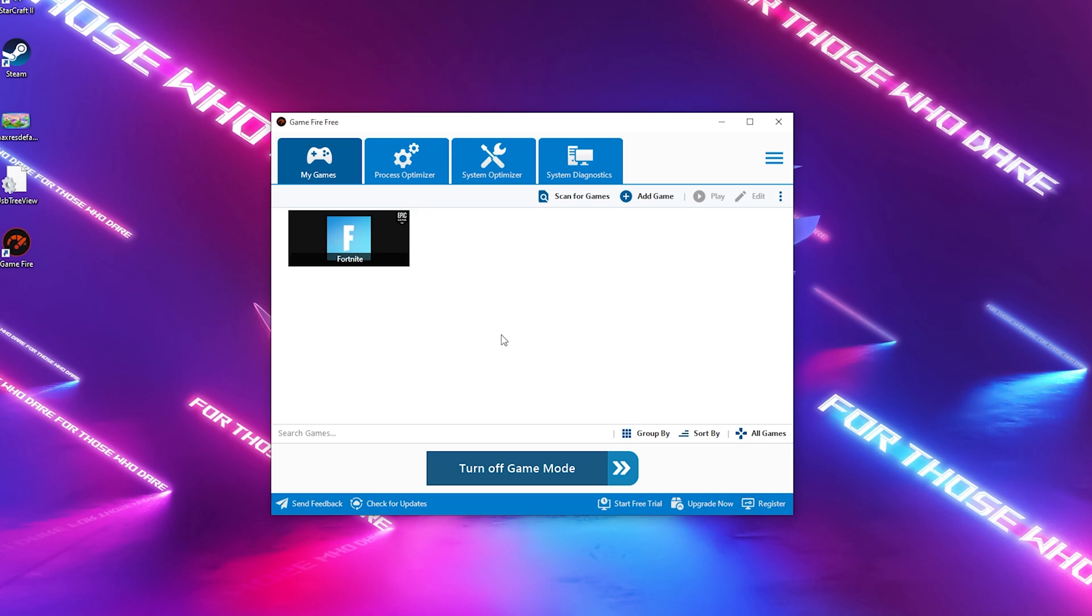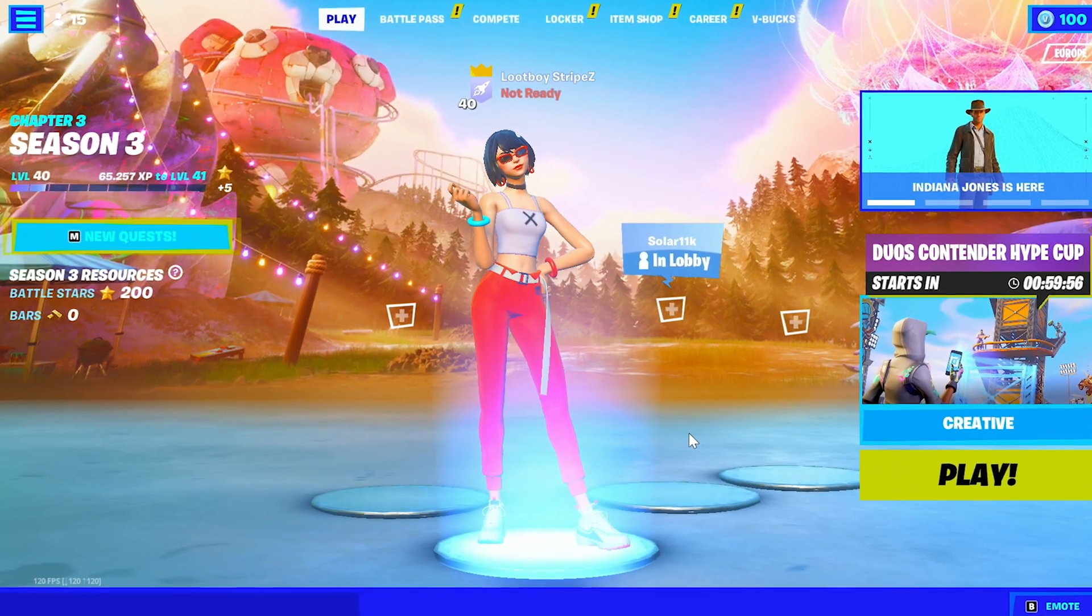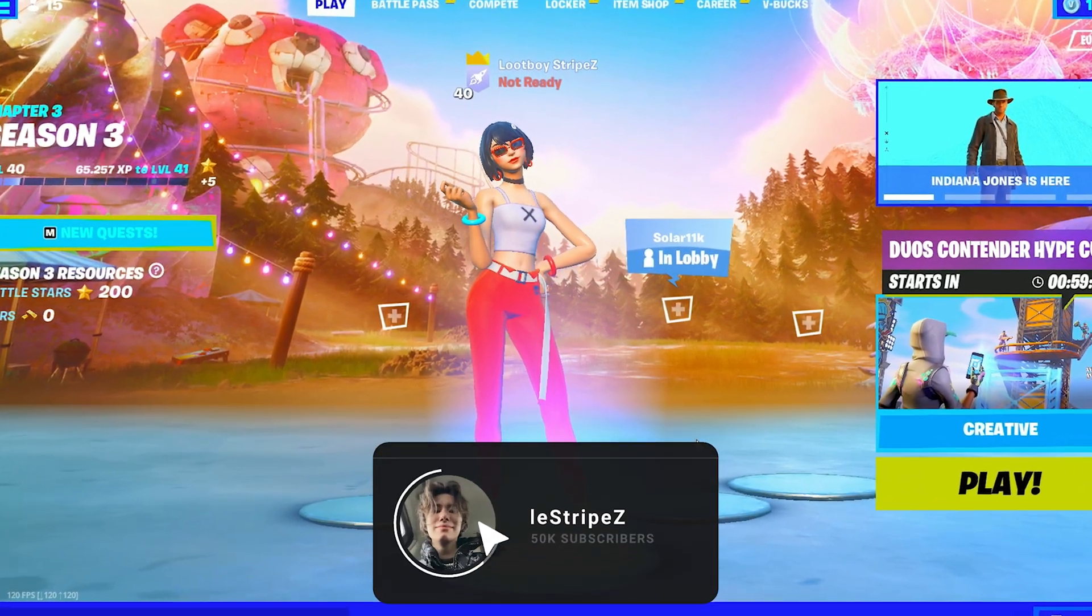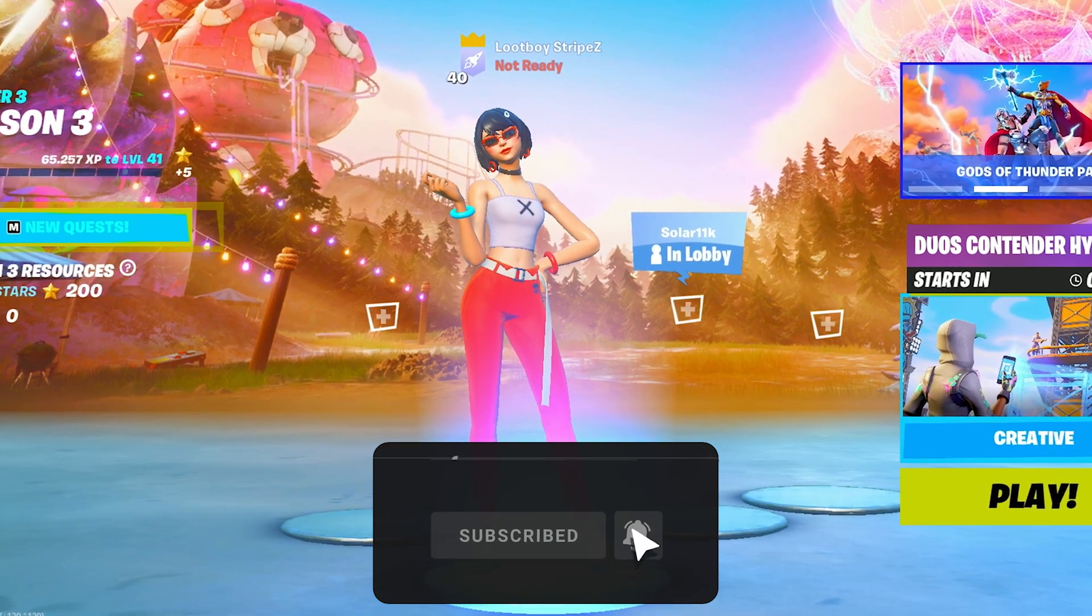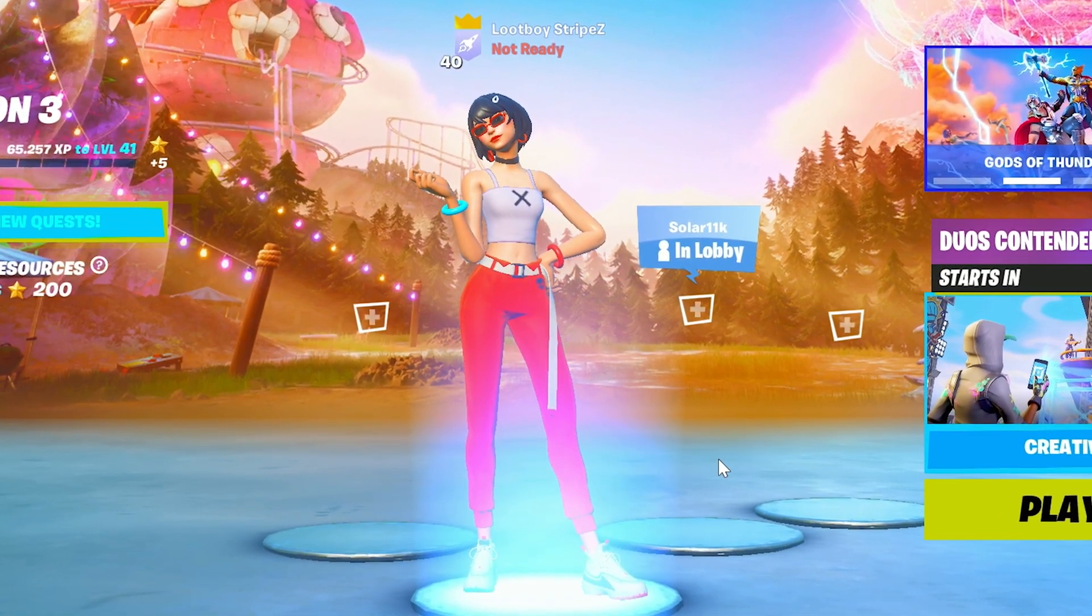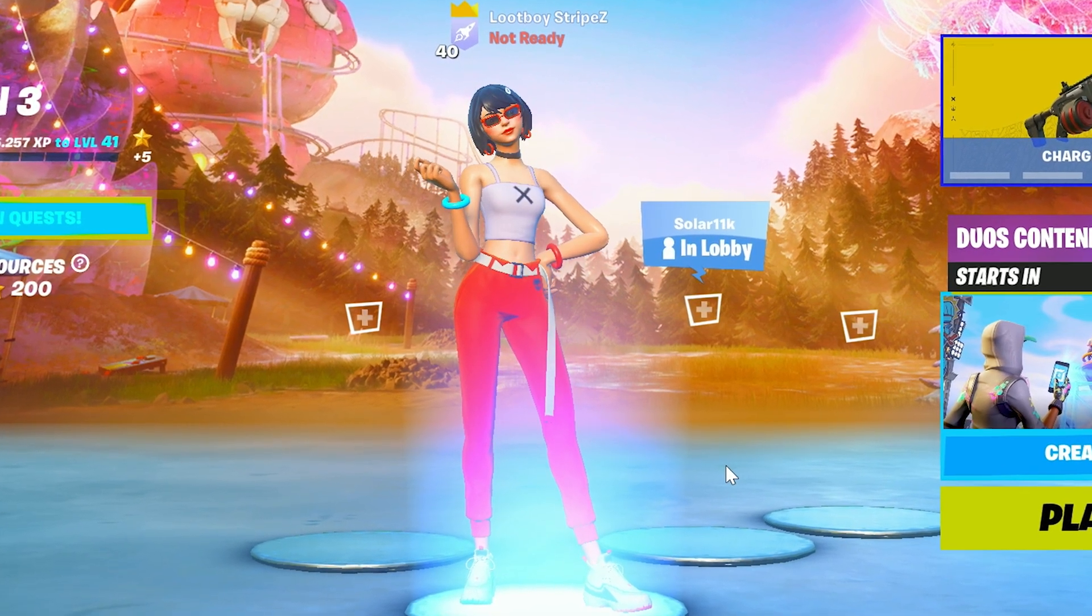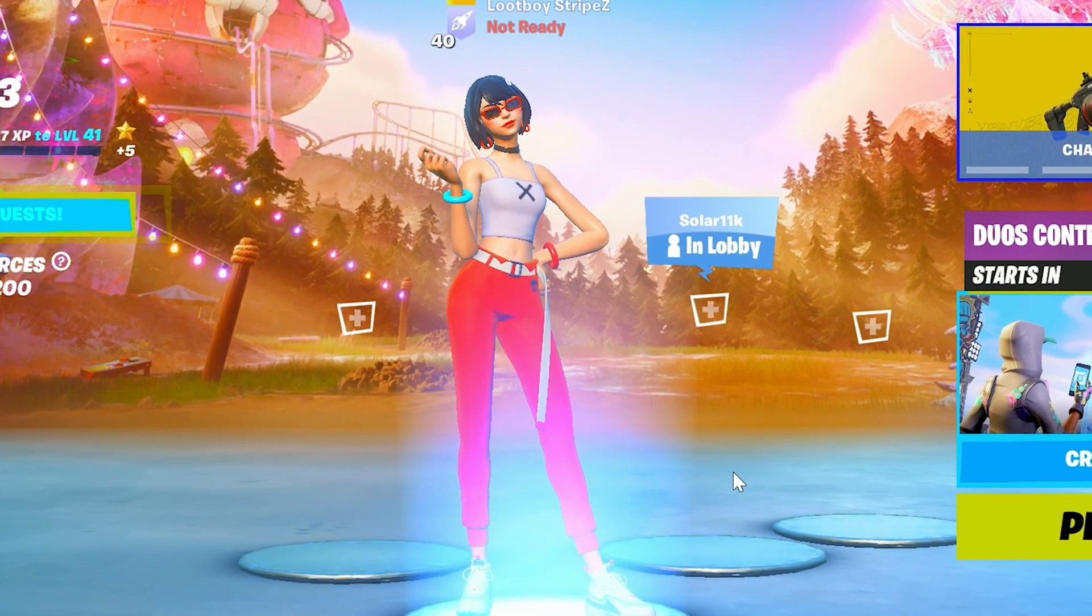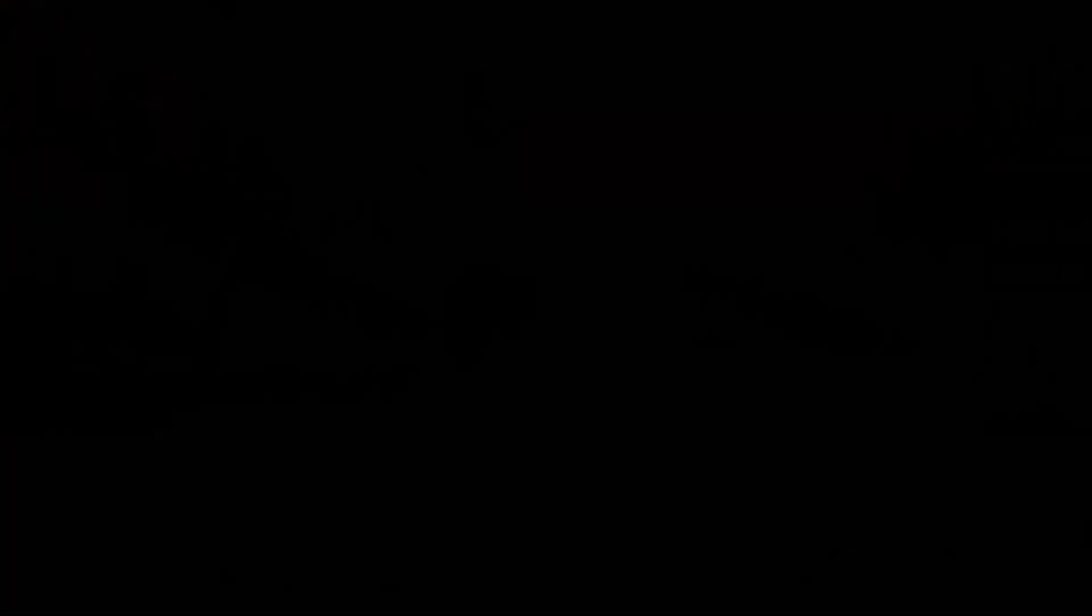With that said, this is it for today's video. If you enjoyed it please don't forget to leave a like and subscribe to my channel. If you still have any more questions, feel free to ask them down in the comment section below. I try to answer as many as possible. Have a great day, have a great night whenever you're watching this, and until next time stay awesome. I'm out, peace.